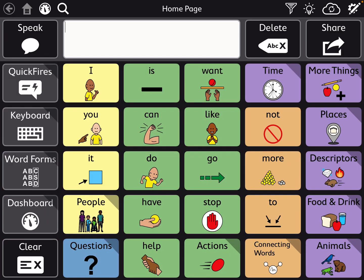Anyway, I hope this gives you an idea of what's coming soon in both Motor Plan 30 and Motor Plan 66.